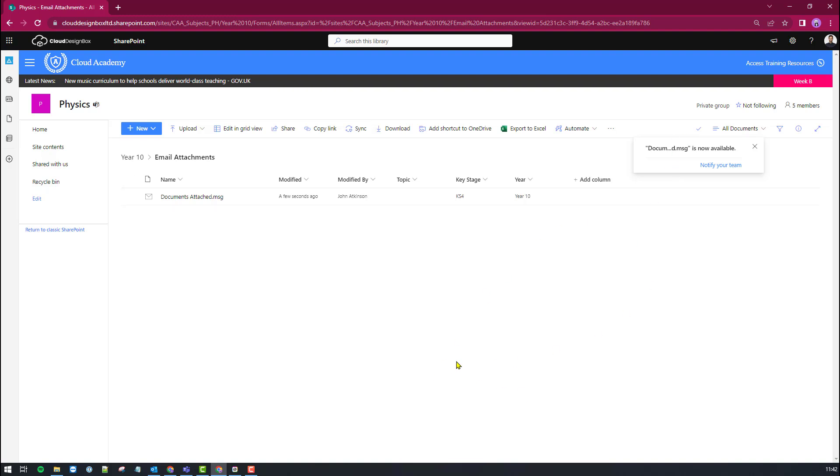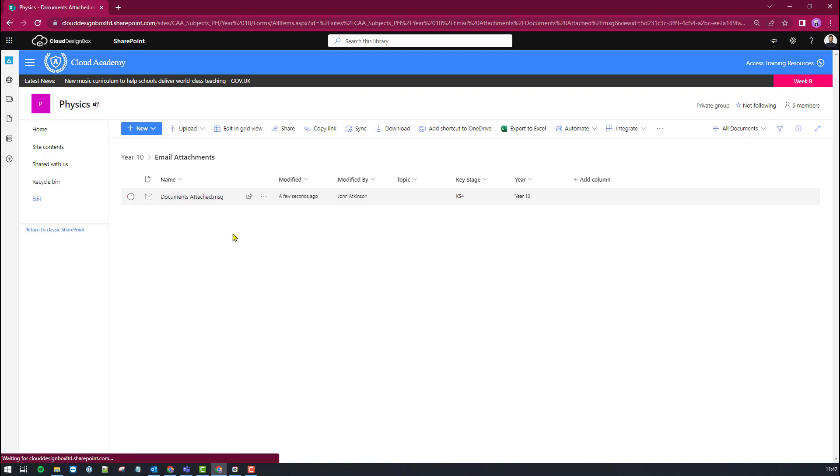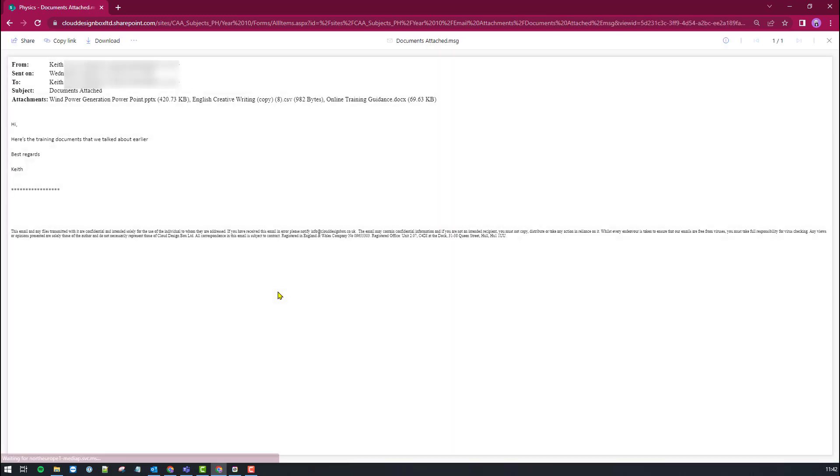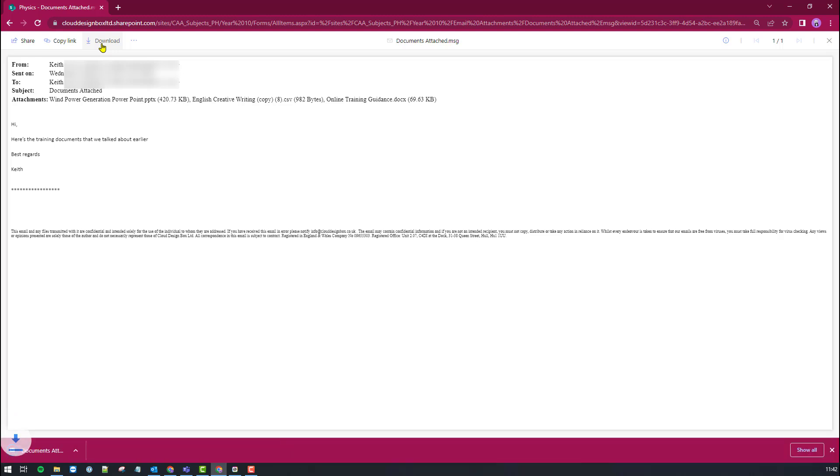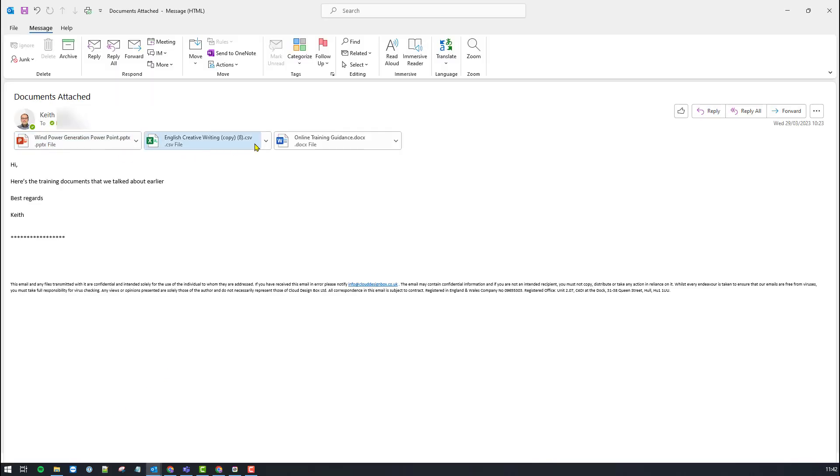It might take a second for it to come over depending on the size of the attachments and here's the email here. I can click on it that will open it up. However at the moment you can't see the attachment so I still need to download it by clicking the download button. That will download the email and again just by clicking on the download at the bottom here that will open up the email and there's the attachments available to me there.